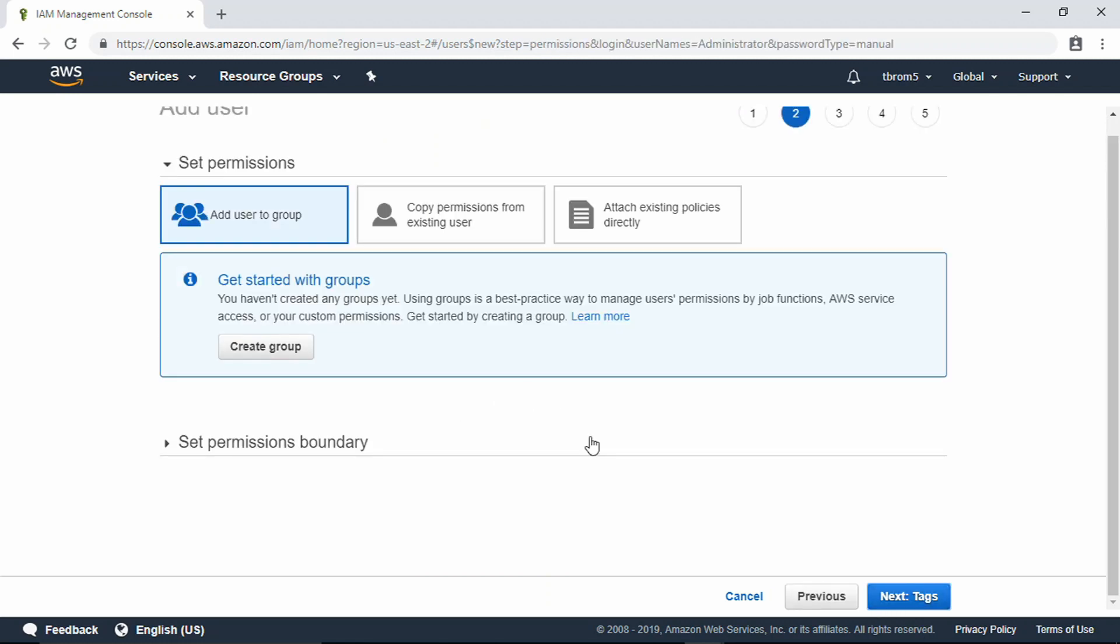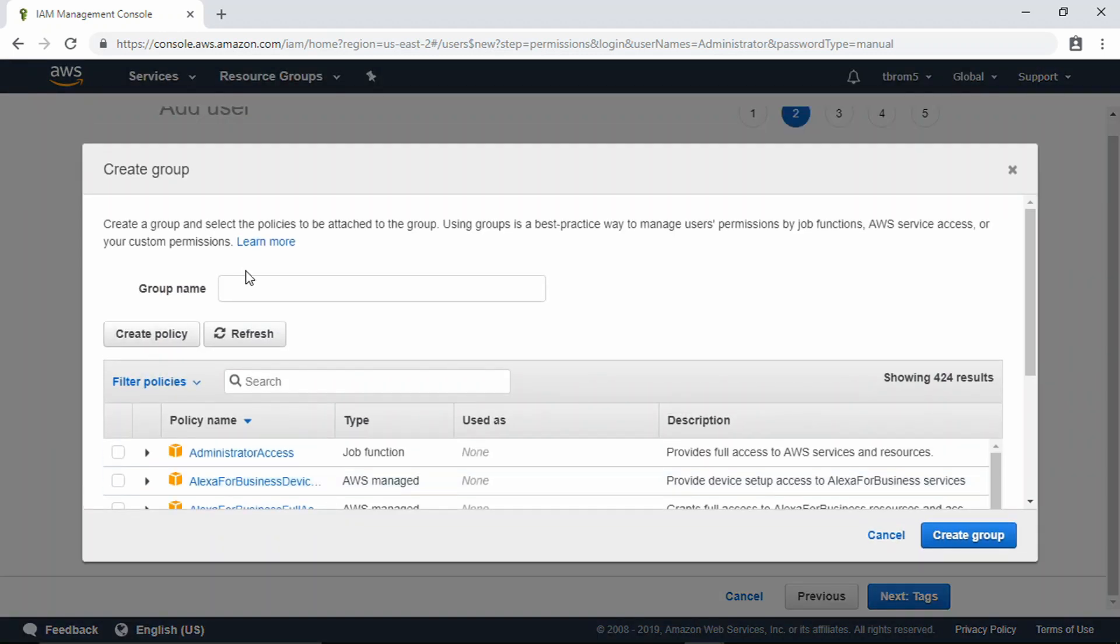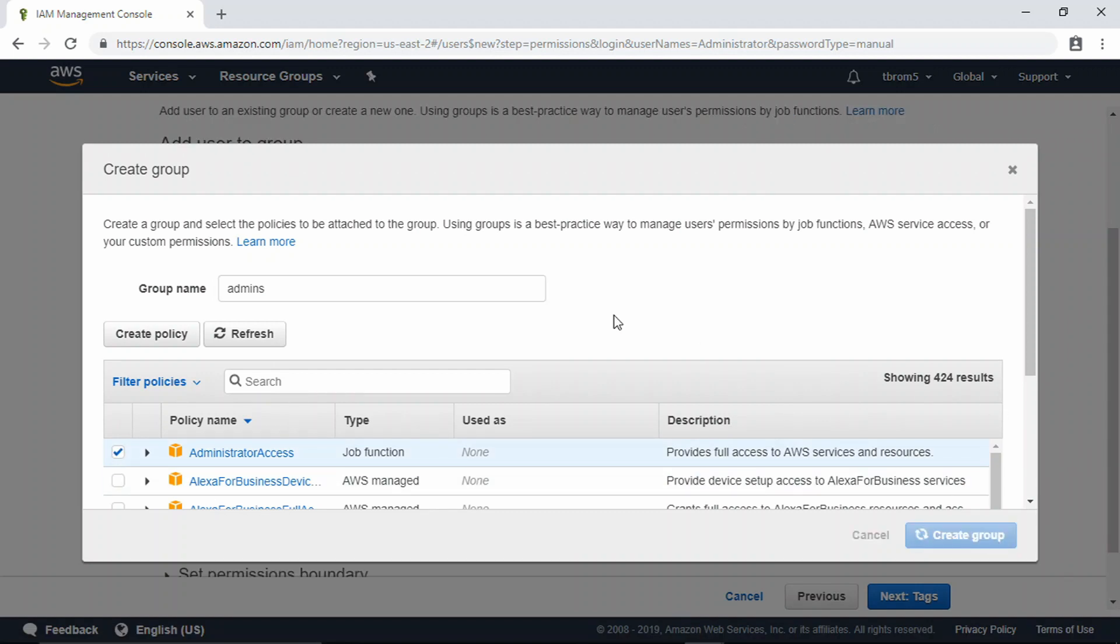We're going to set up the permissions and create a group here. Let's call the group Admins. We're going to click Administrator Access and create the group.